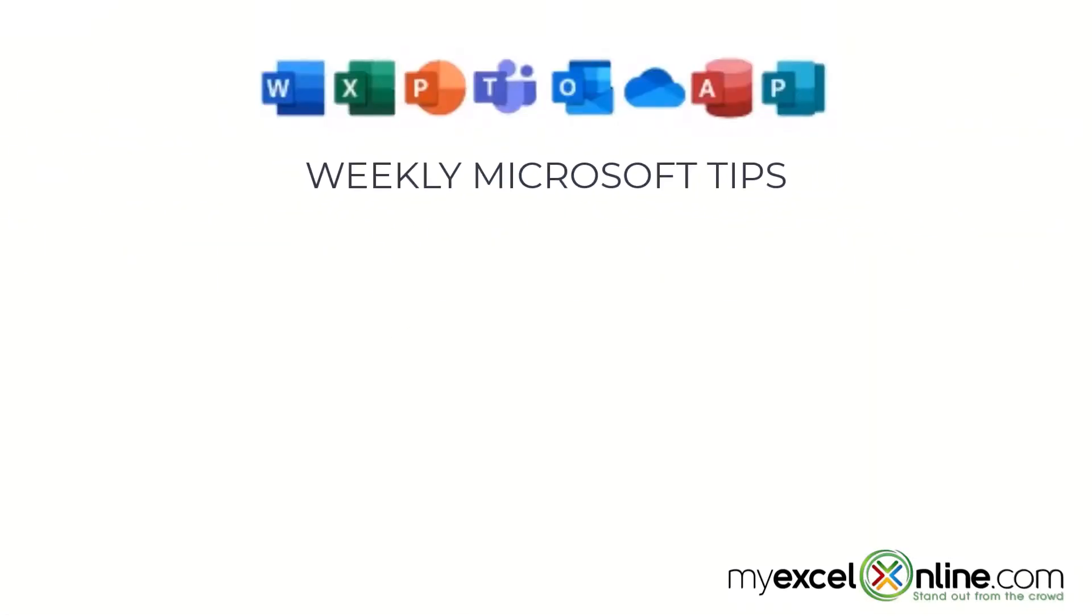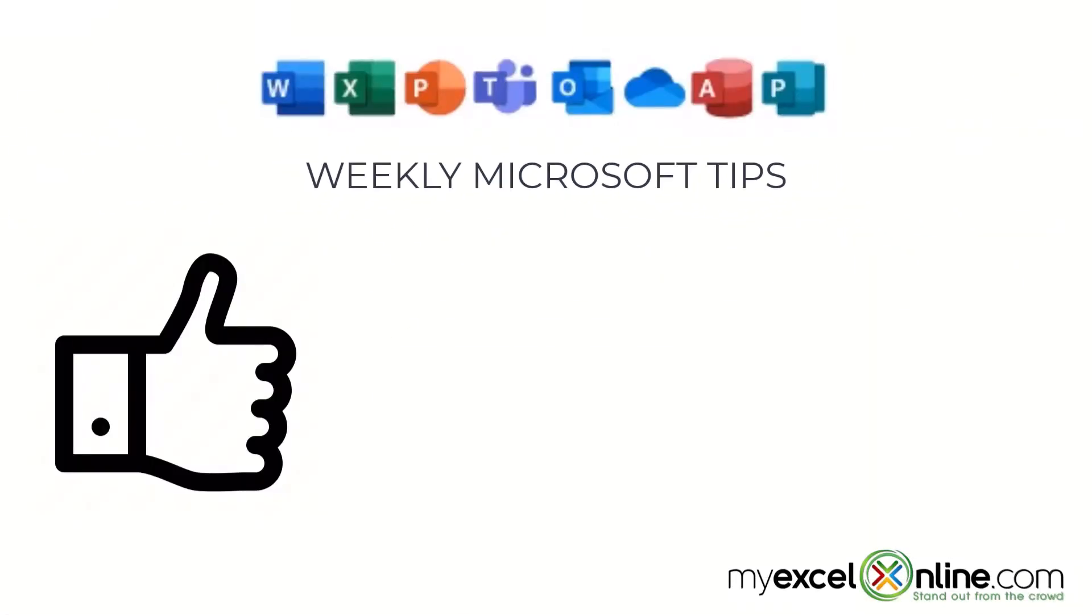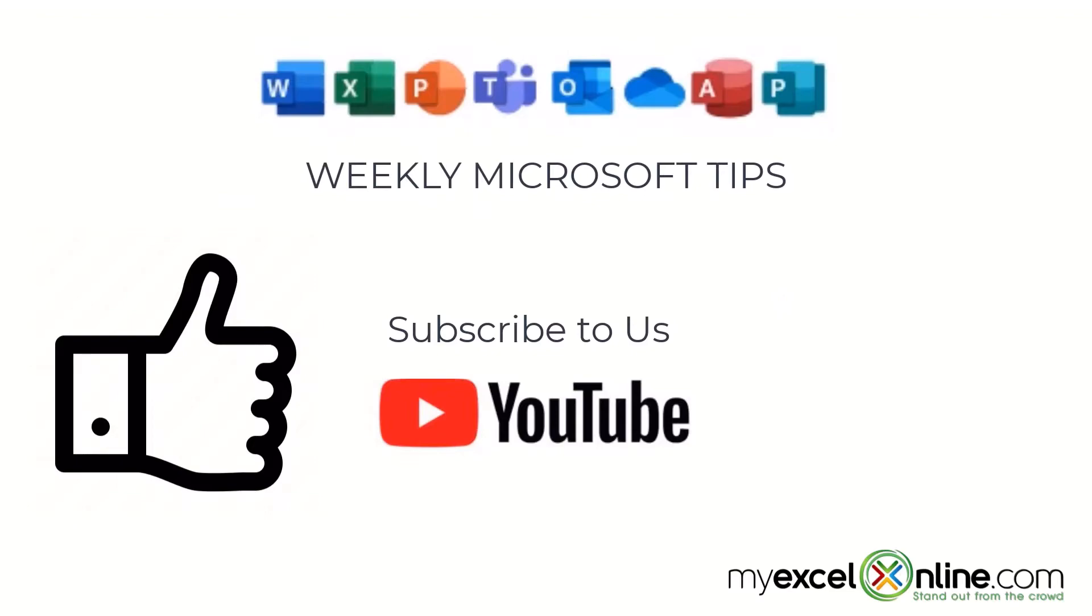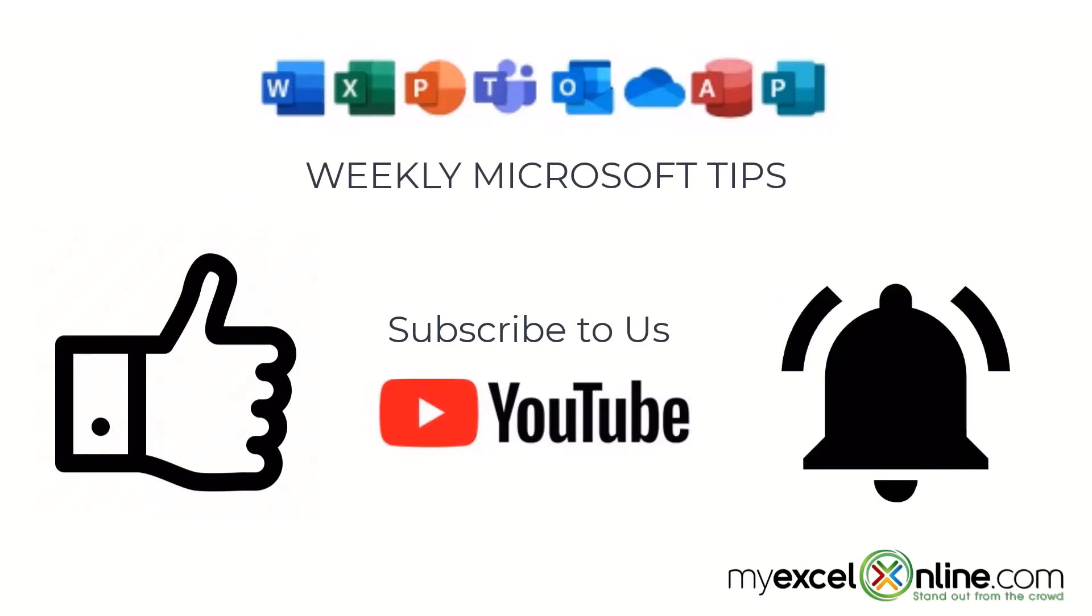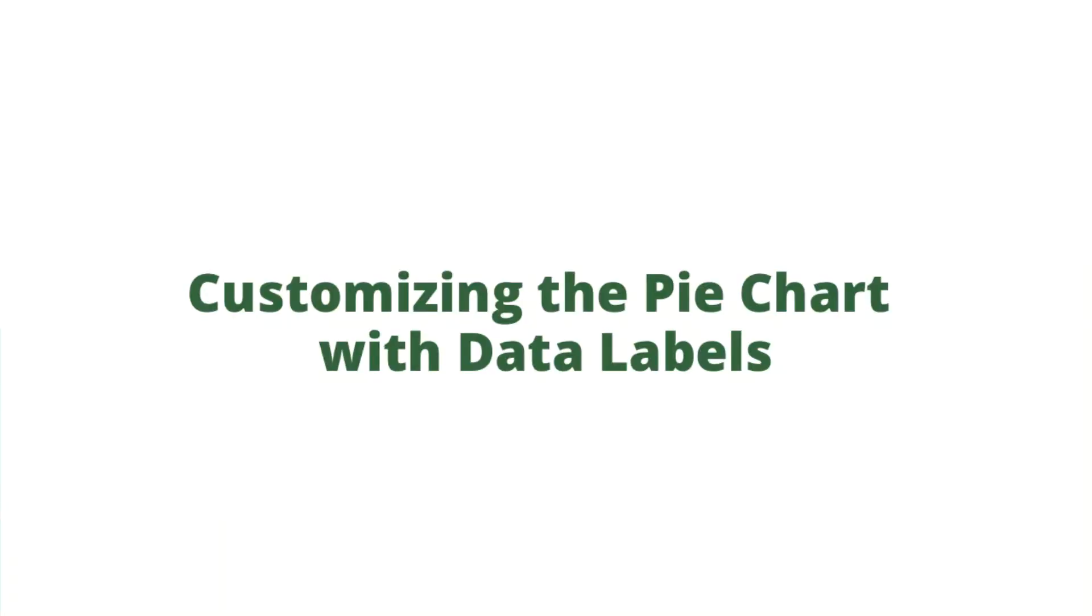If you are liking this video, please give us a thumbs up and subscribe to our channel and hit the bell button to get notified when we release our weekly videos.